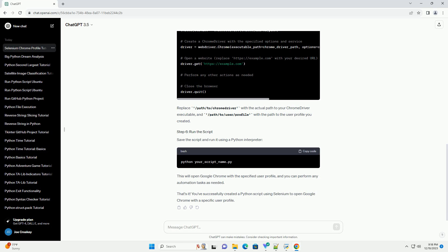Save the script and run it using a Python interpreter. This will open Google Chrome with the specified user profile, and you can perform any automation tasks as needed. You've successfully created a Python script using Selenium to open Google Chrome with a specific user profile.